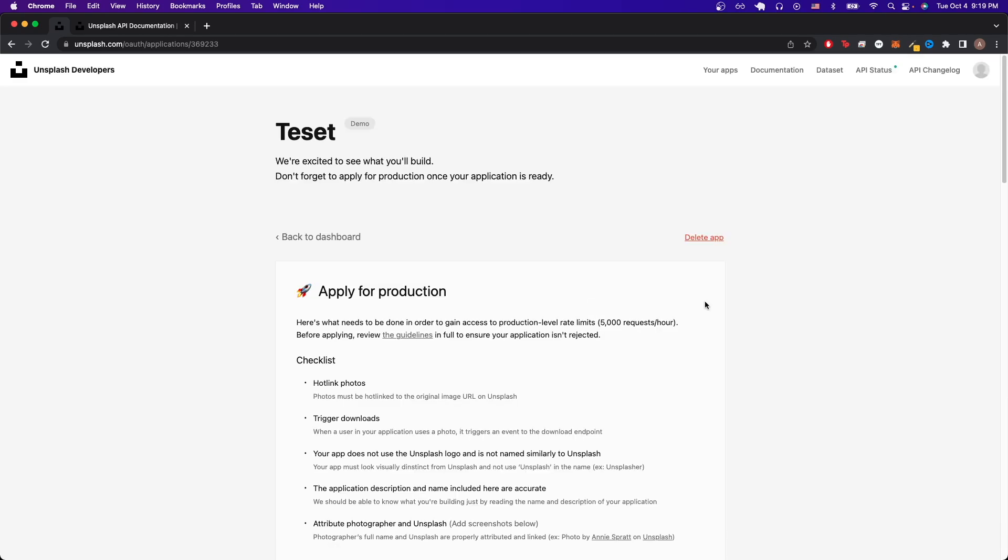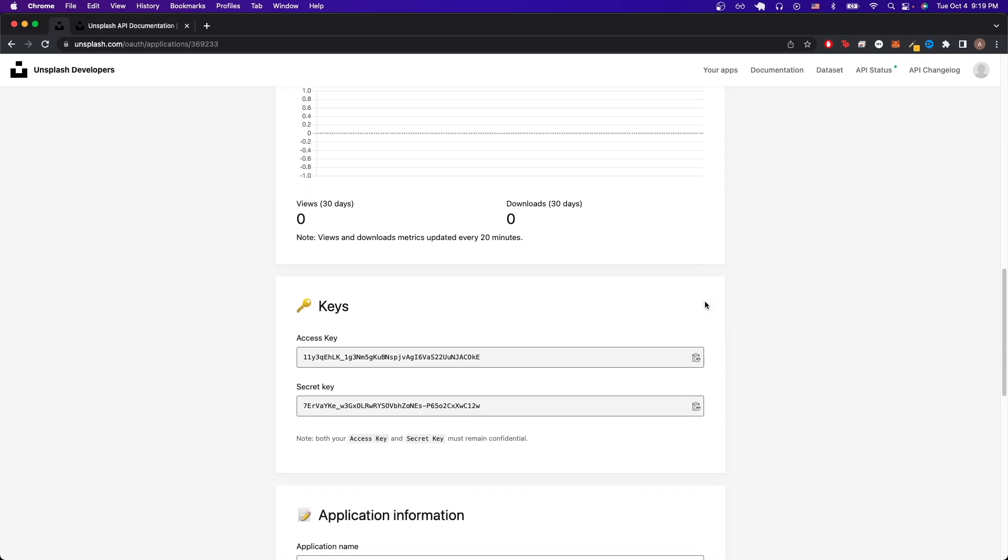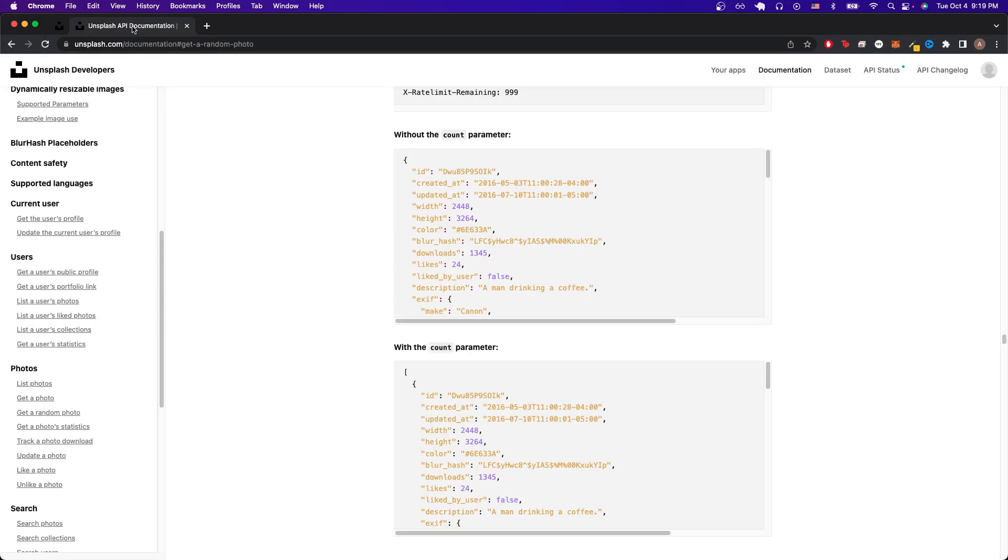You should now see this page and there's only one thing that we really need from this page and that is the access key. So just copy to your clipboard. Once we have this, we can just go to documentation and now I'll show you how to make your first Unsplash API call.